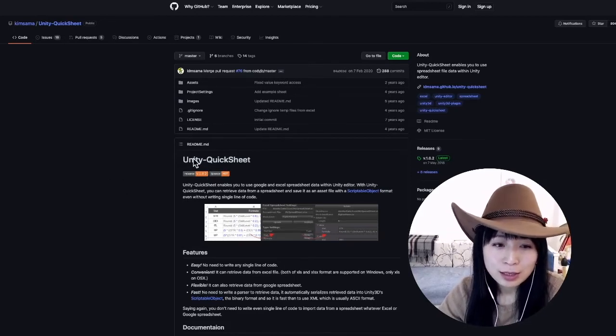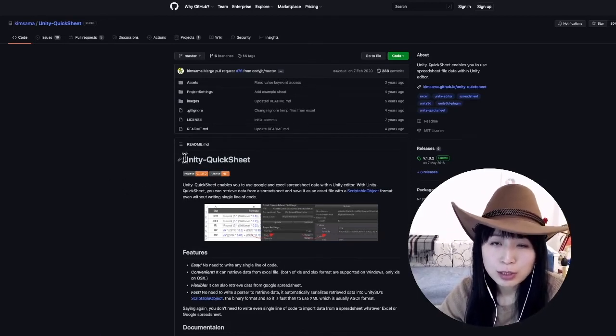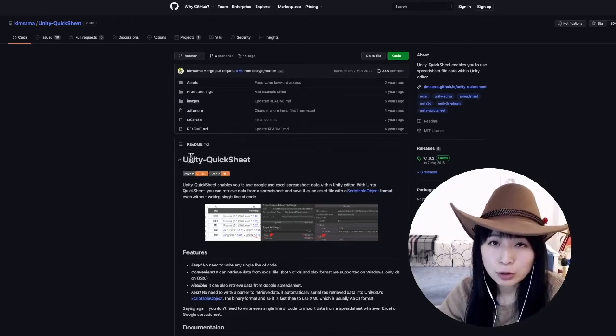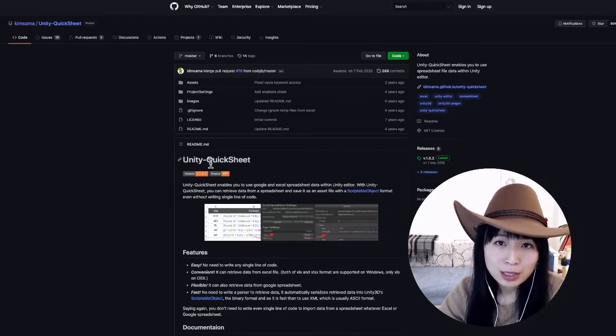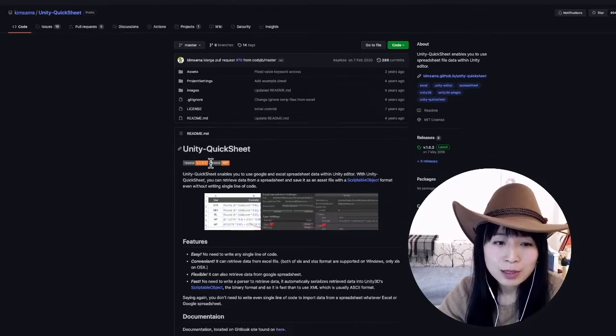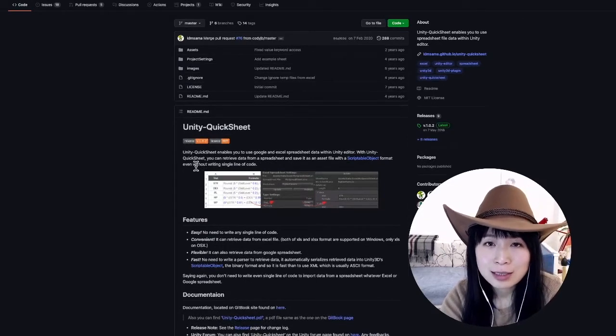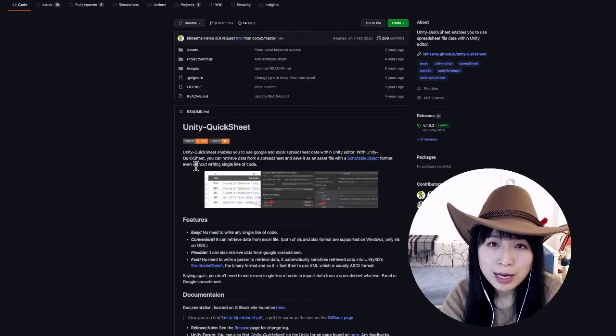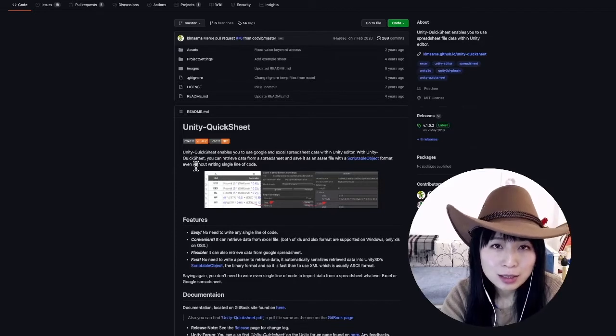One of the reasons is that there was a very popular Unity package called QuickSheet, but it's not working anymore. The reason it's not working is that the Google Sheets API version this package depends on is not supported by Google anymore.